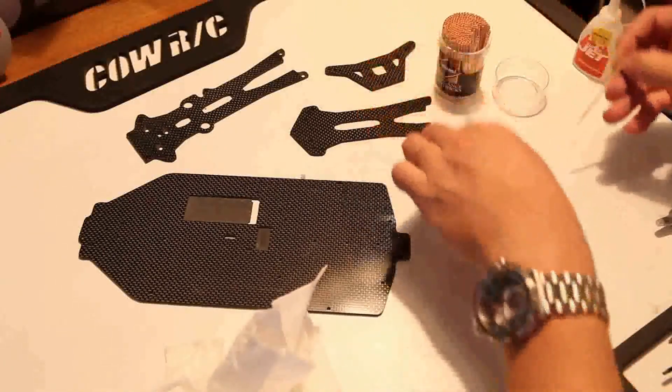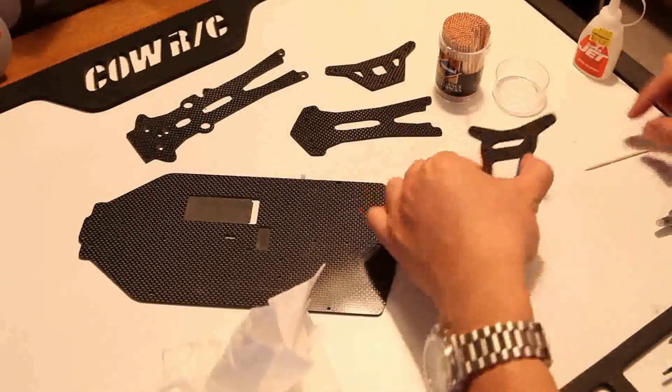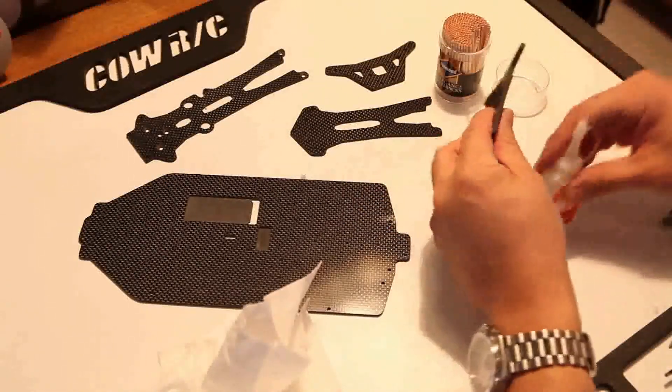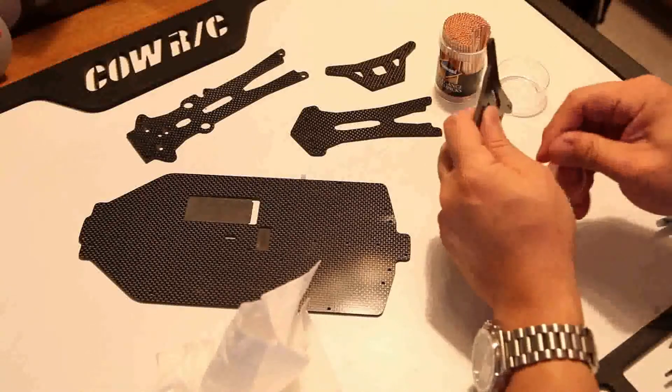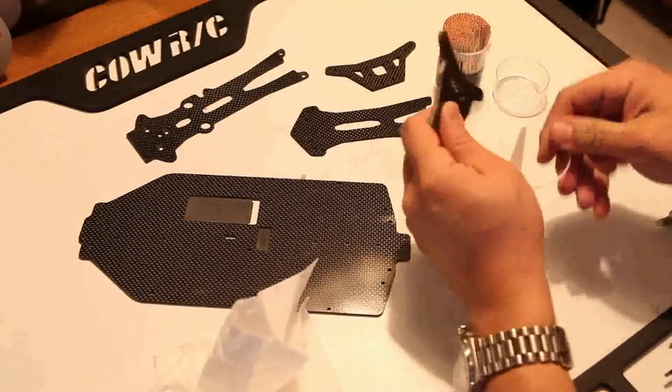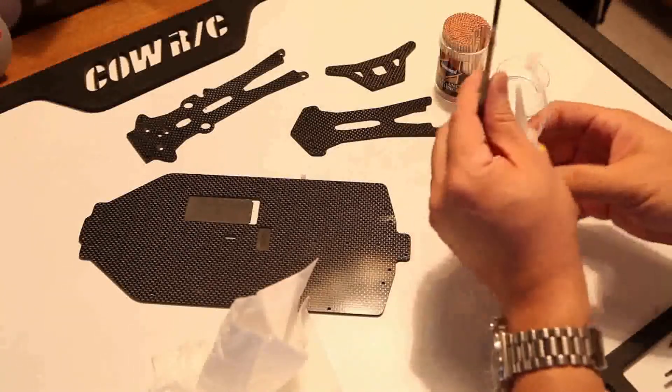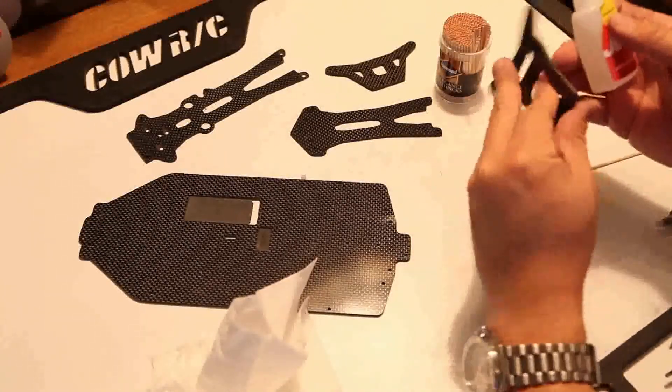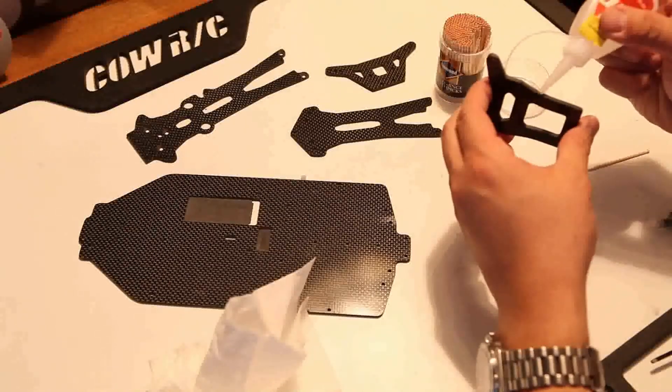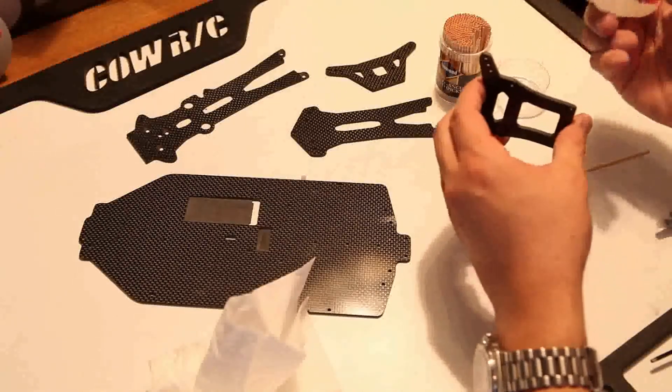Then what I'm going to do is take CA glue. I'm just going to put a drop here and seal the sides of the carbon fiber sanding.